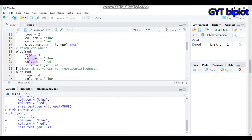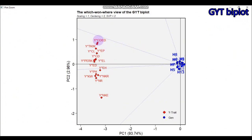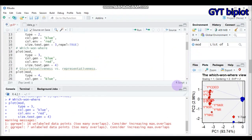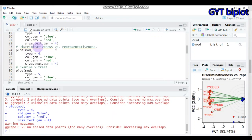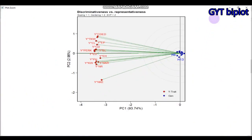Continue to type=3 to get the which-won-where view. As you can see, 'yield' is shown, 'cd' and 'ed' are traits, 'ep' is a trait, 'el' is a trait, and the lines displayed represent the genotypes. This gives the which-won-where view for genotype-times-yield-times-trait by plot. For the discriminative versus representativeness view, use type=4 to get that result.